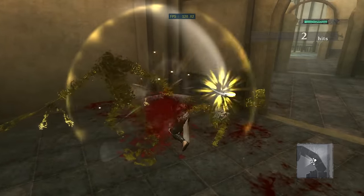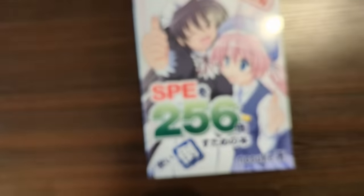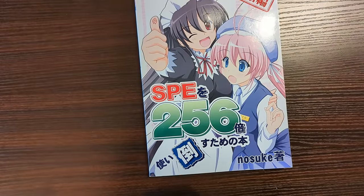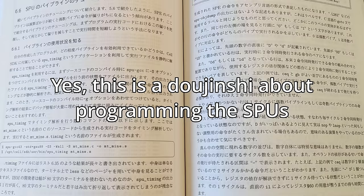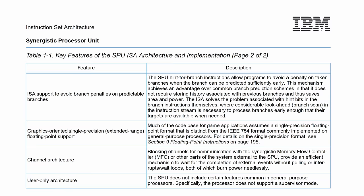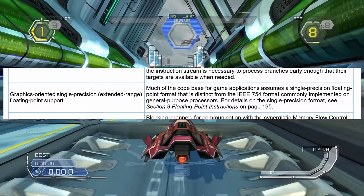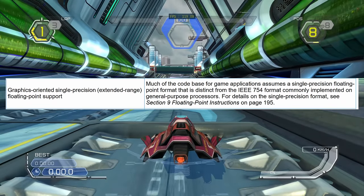Let's take a look at the SPU manual. I can't read this. Let's take a look at one of the official manuals instead. There are a lot of features that make the SPUs unique, but let's talk about how they handle floating point numbers.